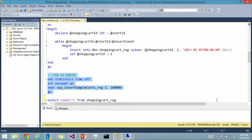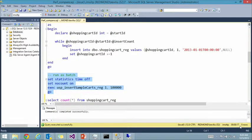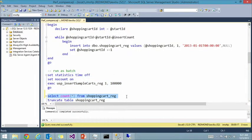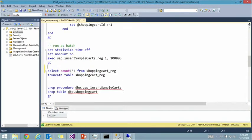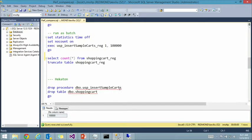You can see the timer in the corner — inserting 100,000 rows took about 17 seconds. Not bad, but let's see what in-memory OLTP can do.